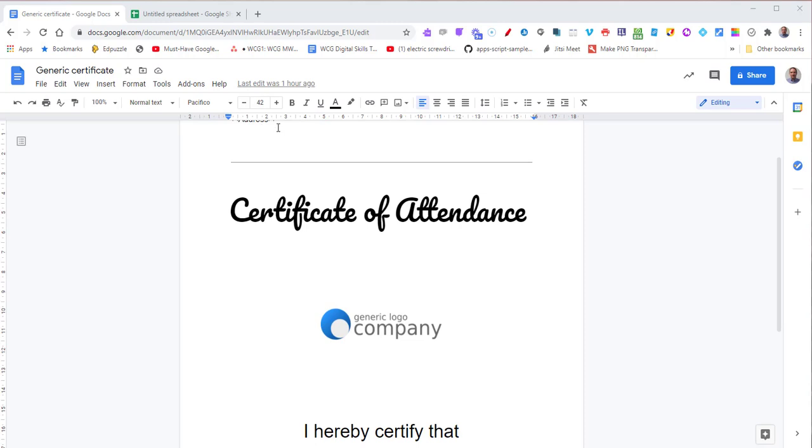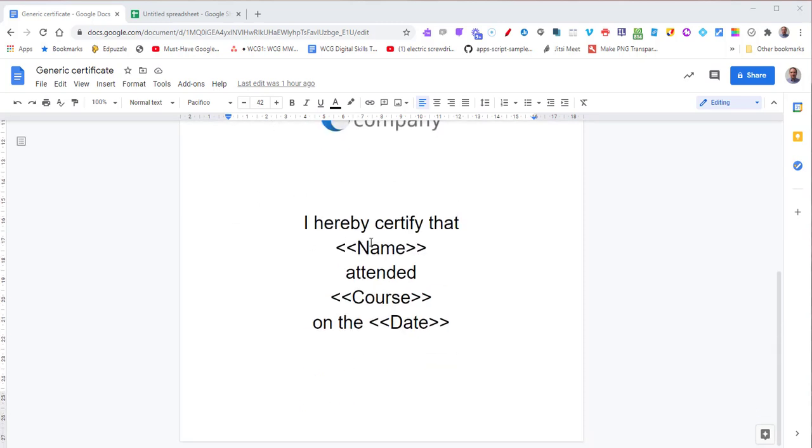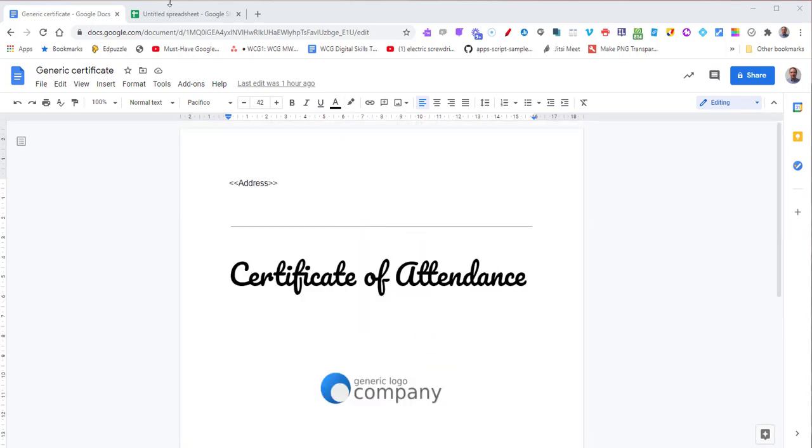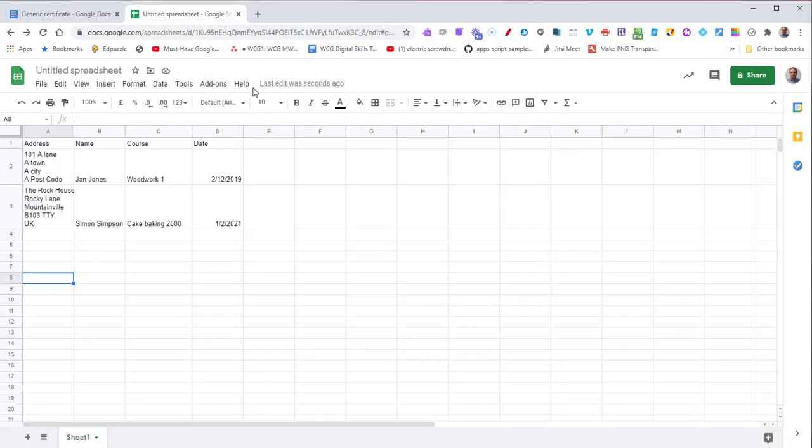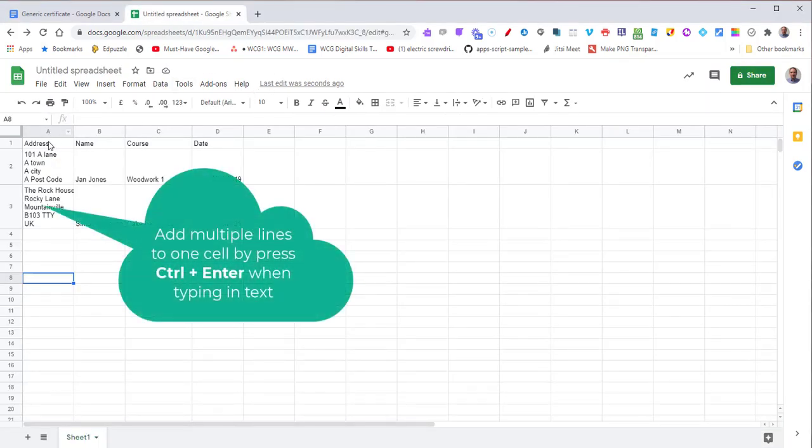You can see here we're doing the address, the name, the course, the date - you can do any fields you wish. In the spreadsheet, the merge fields are set up across the top with some data entered.